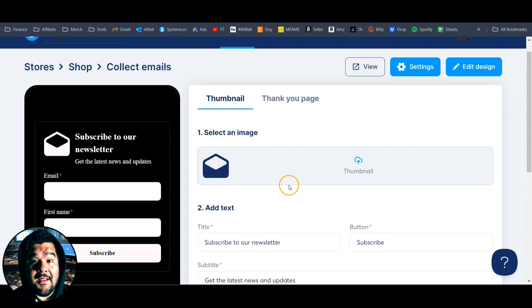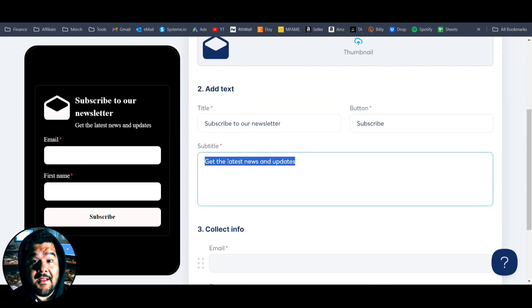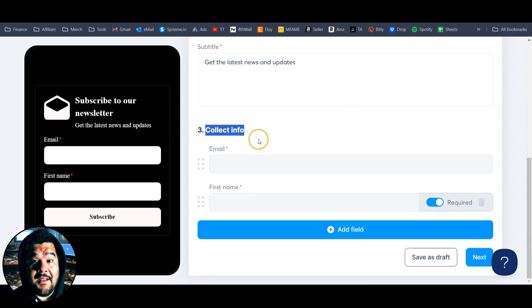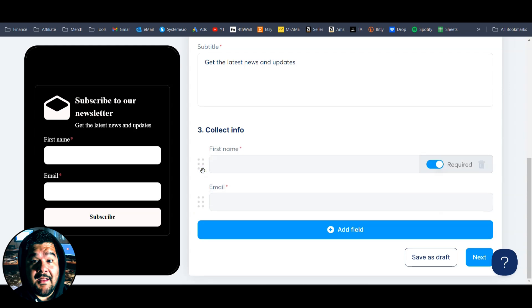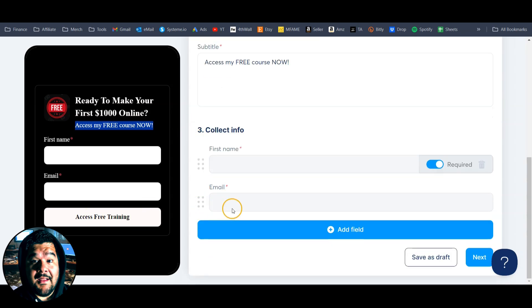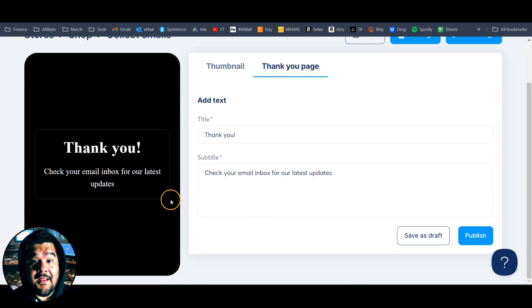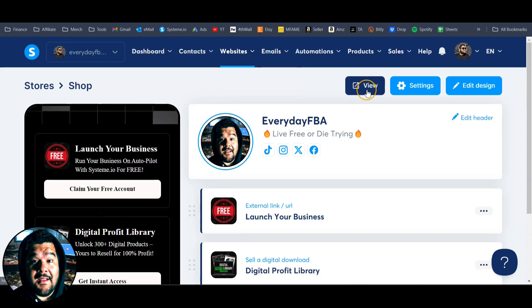Let's do the collect emails section — this is super easy to set up. We're going to select the image, add our title, our call to action on the button, and the reason why they should subscribe. We then select the info we want to collect — it starts off with first name and email. I like to move the first name up to the top, then the email, and we can add more fields if we want. Here's how mine is looking: 'Ready to make your first $1,000 online? Access my free course now.' They'll put their information in, click access free training, and submit. Then we hit next, get taken to the thank you page, plug in a title and a little bit of information so they know what to expect next. Hit publish and that has been added to your shop.